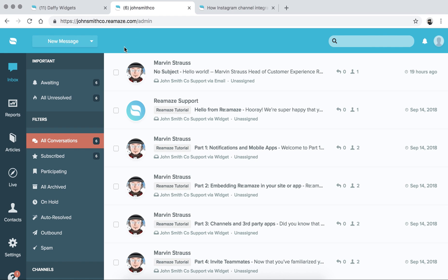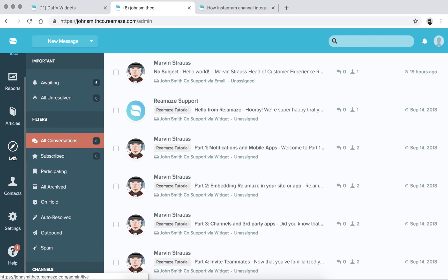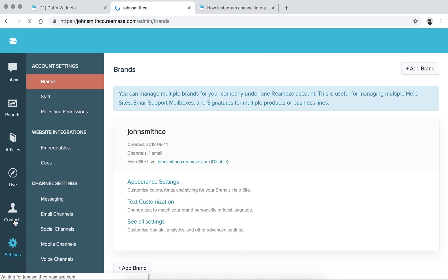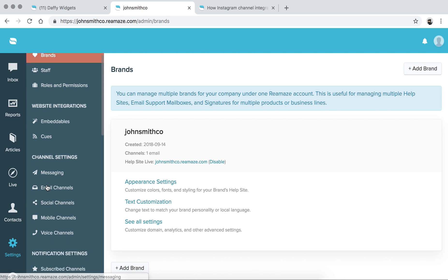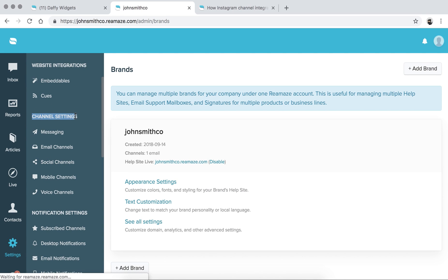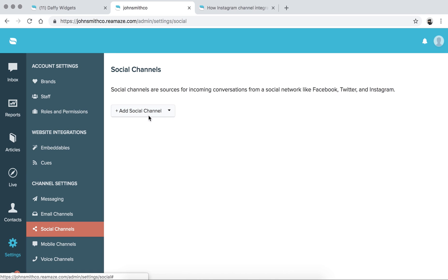To get started, we're on the main dashboard here. You want to go down to Settings, and once that loads, scroll down until you see channel settings, then go ahead and click on social channels. Right now there are no social media channels connected at all. Make sure you're logged into your Facebook account.